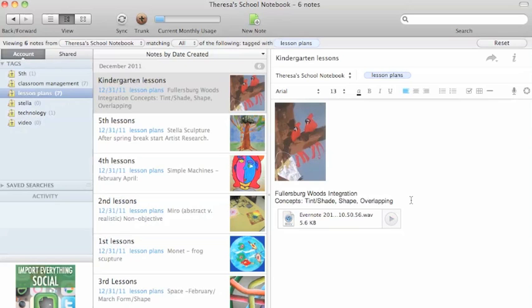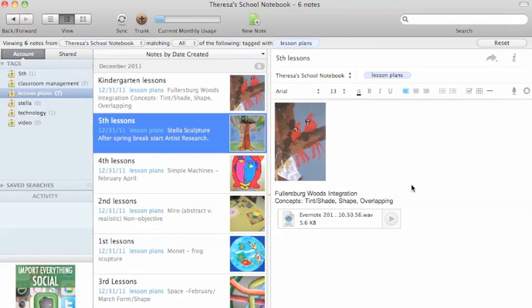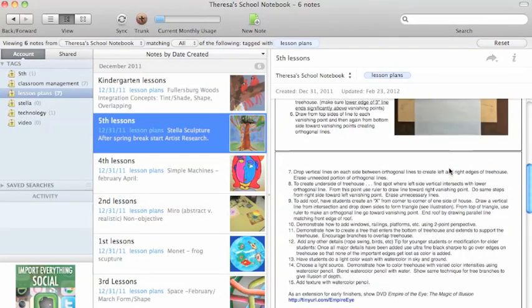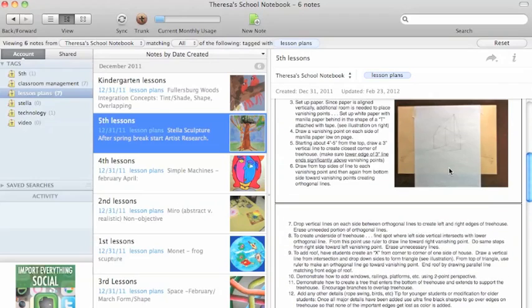Not only can you add audio or images, but you can also upload documents like a PDF. There was a lesson plan I had and I just uploaded it.